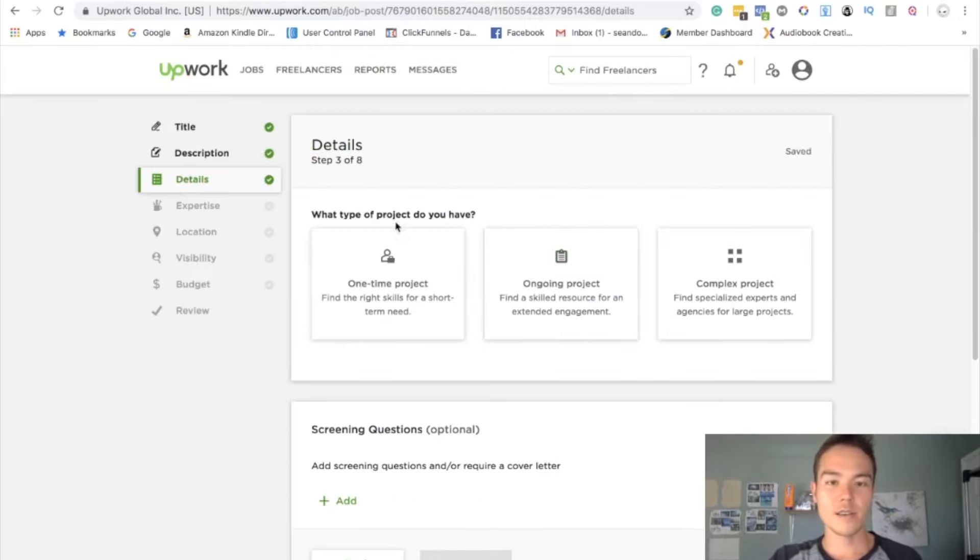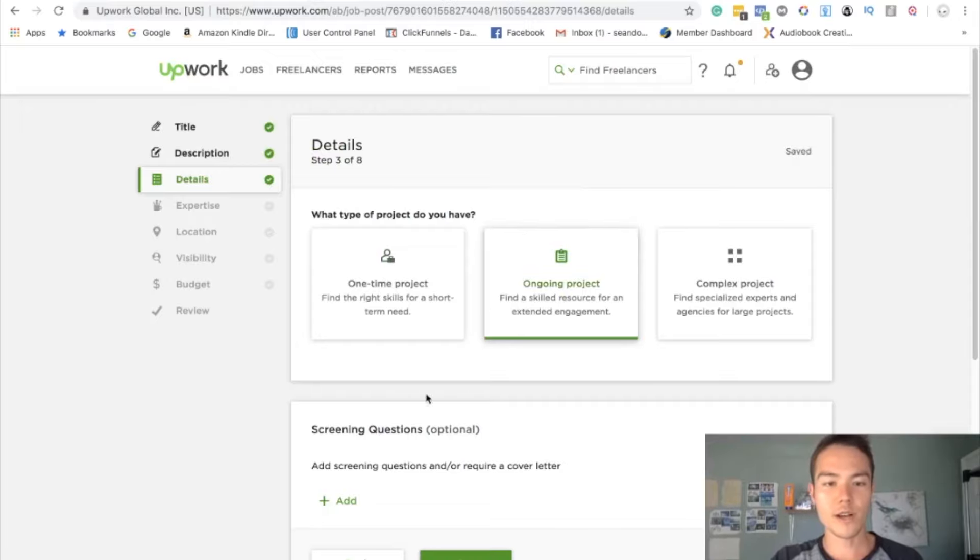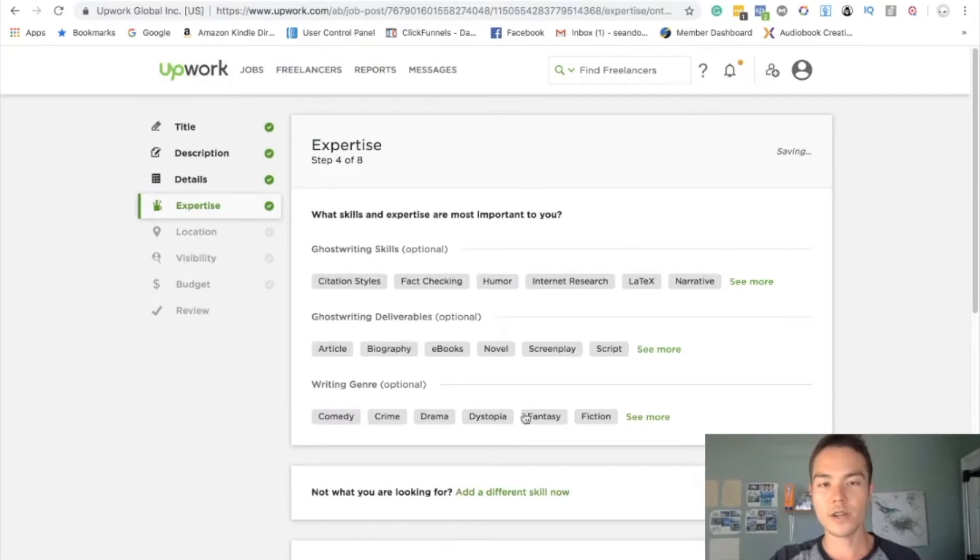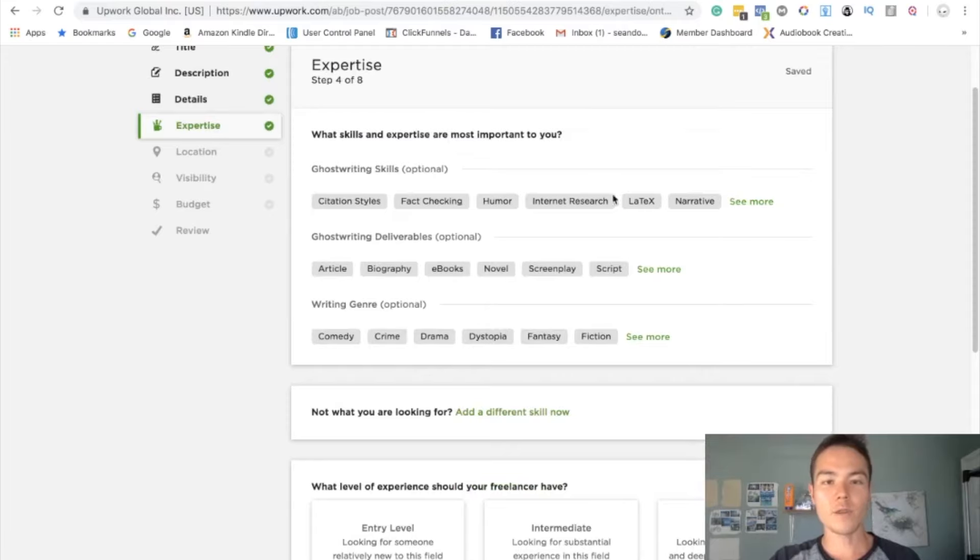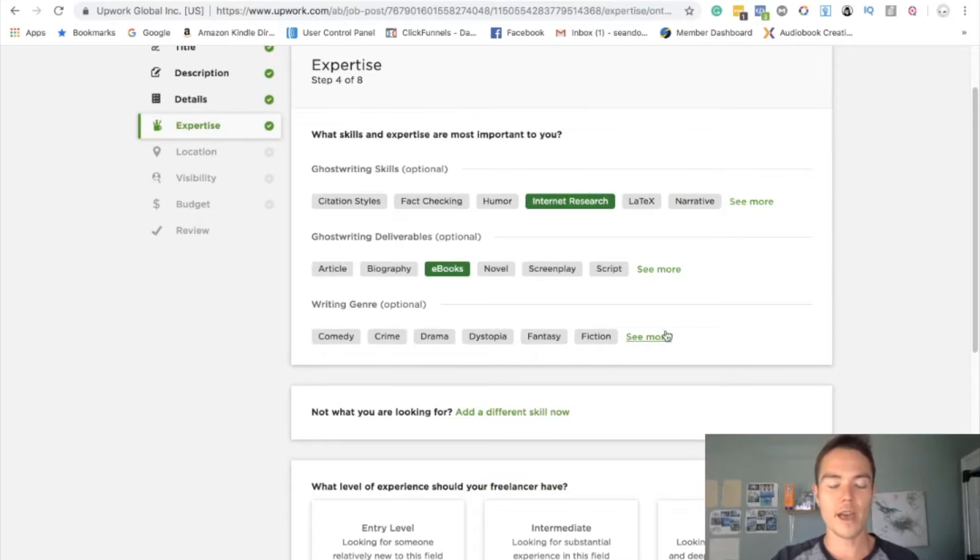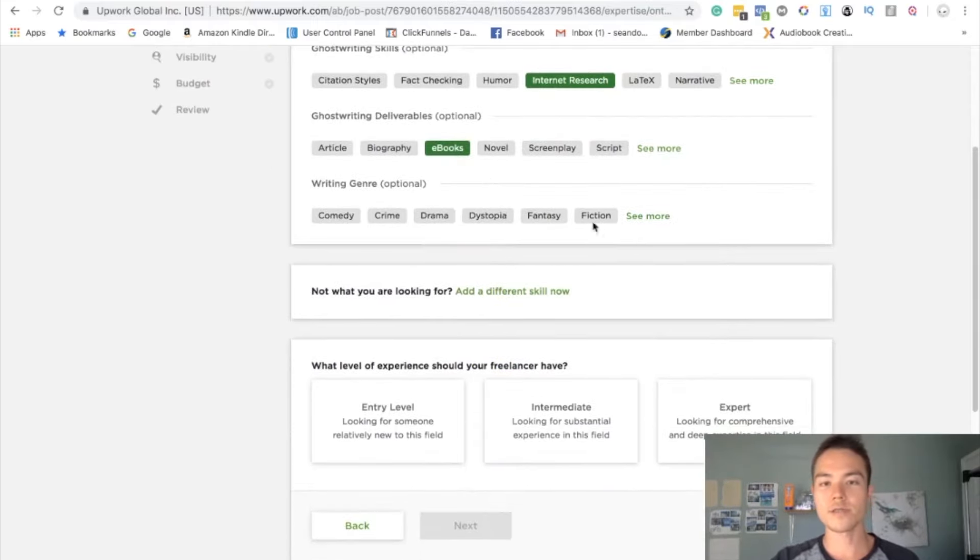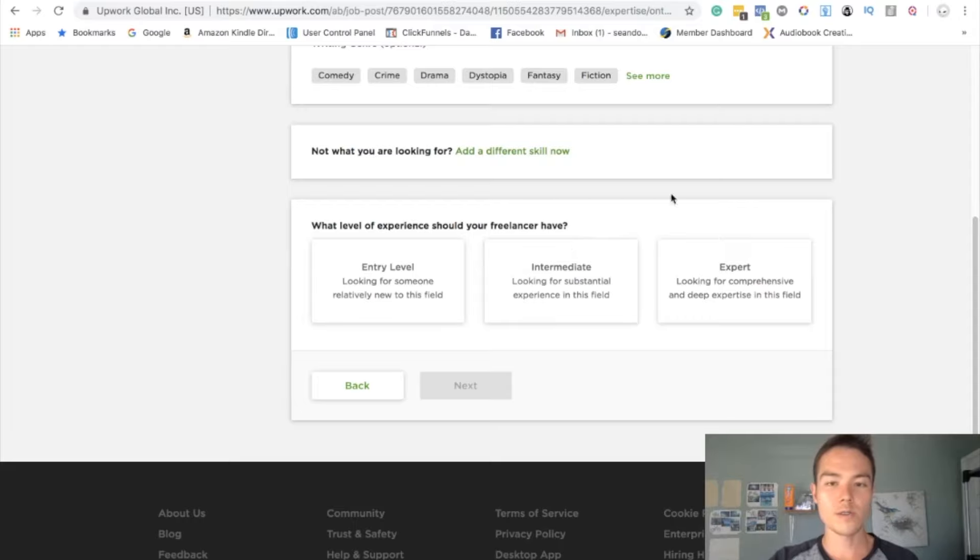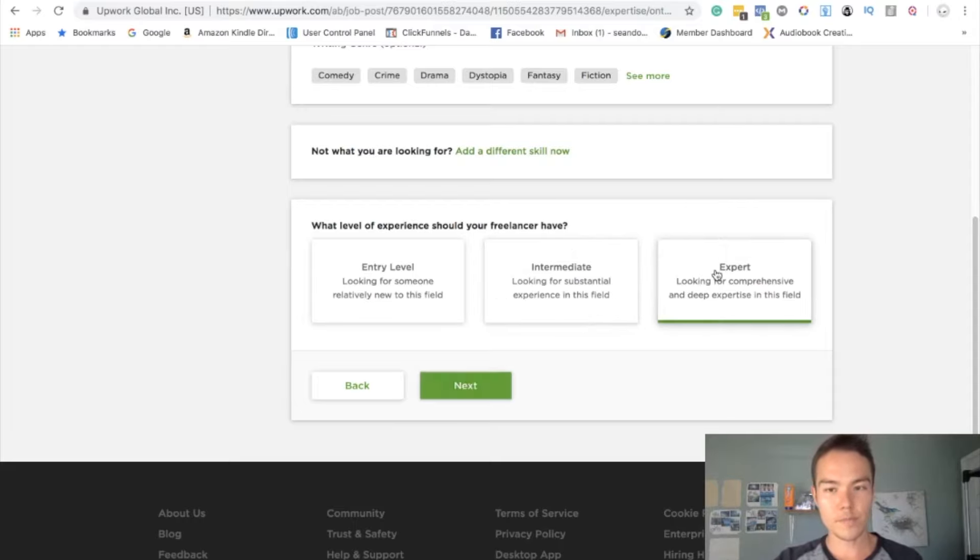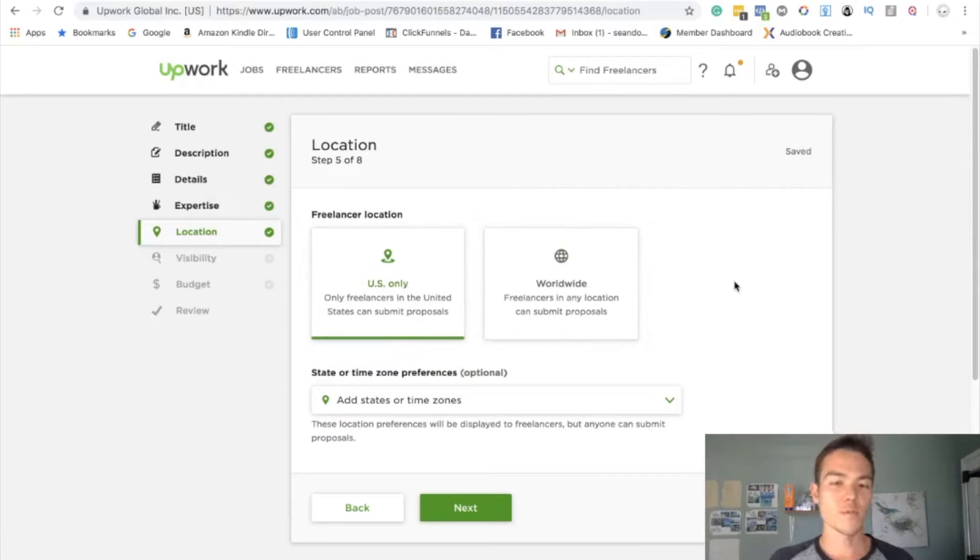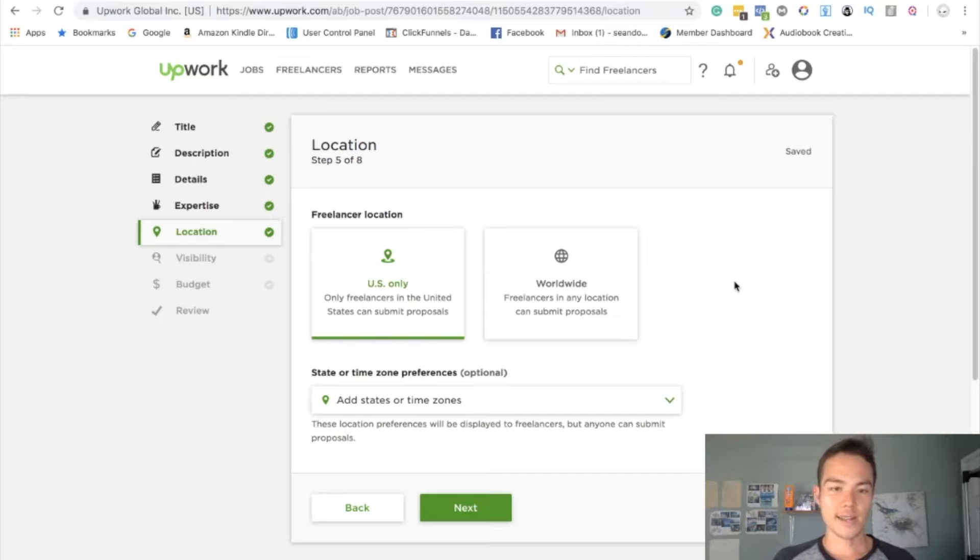Let's click next. And then I always select ongoing projects. You don't have to do screening questions, and then you can add whatever that's related like internet research, ghostwriting deliverables. I don't, ebook for sure. You can see more and add more if you want to. You can do nonfiction here. And then the level you never really want entry level, always either intermediate or expert. I do intermediate most of the time just because expert I feel like not a lot of people will apply, but you can test it out.